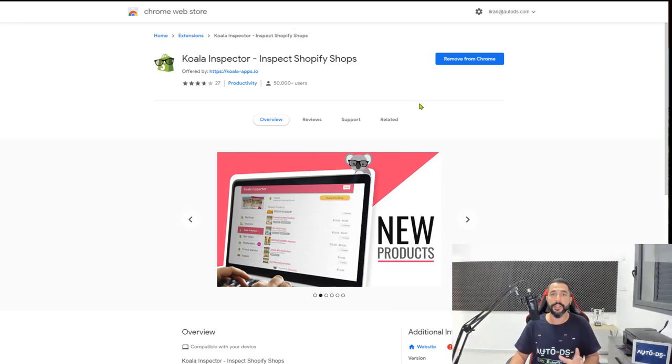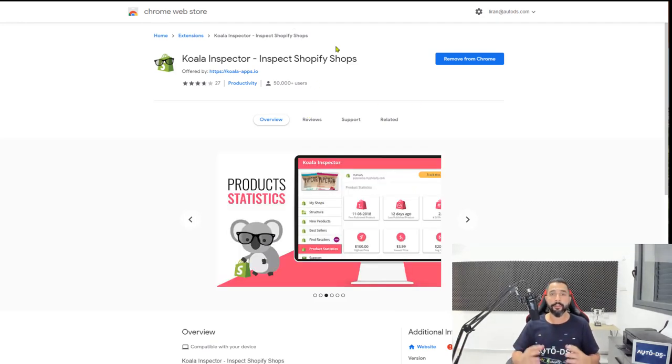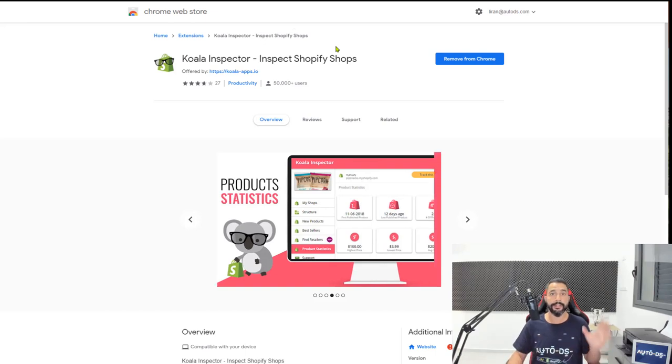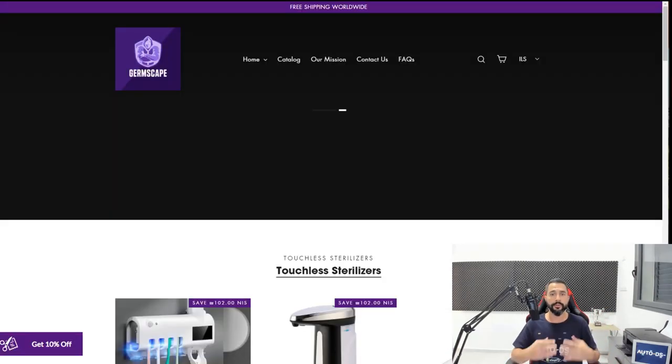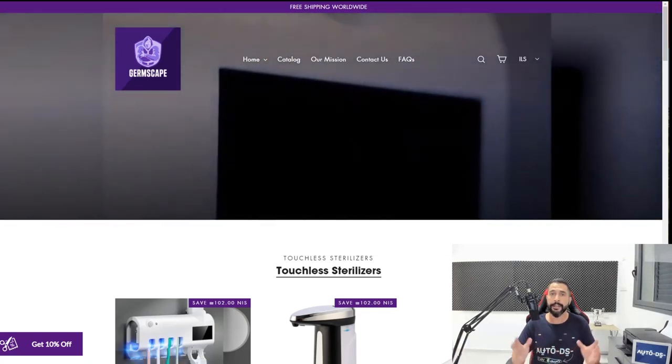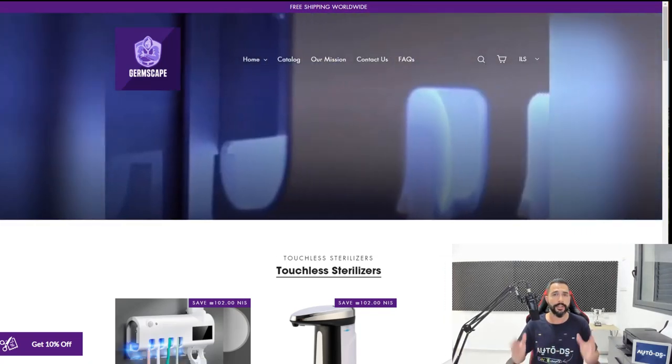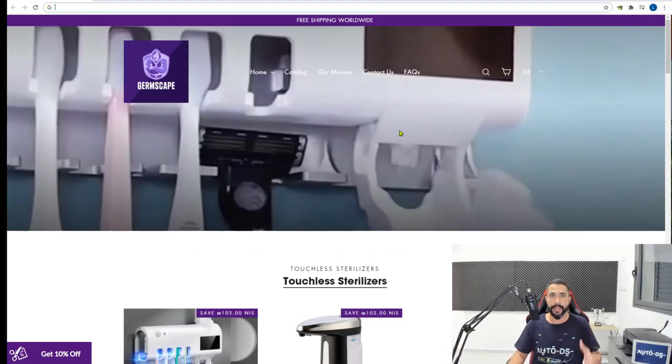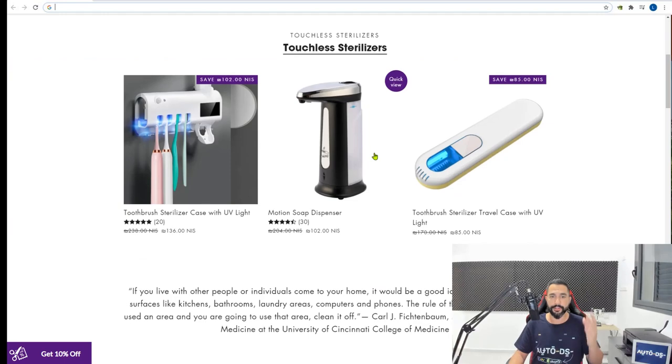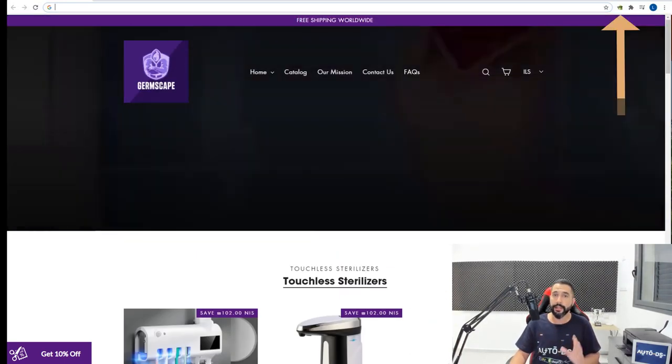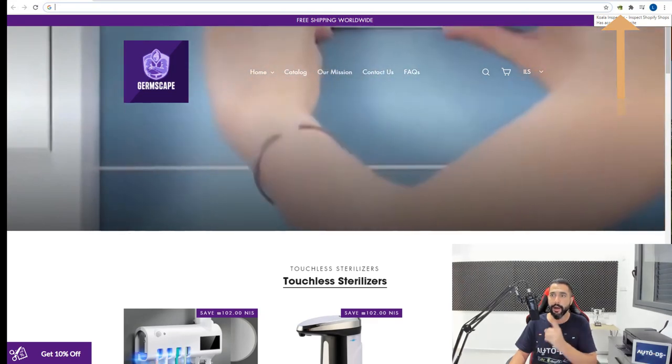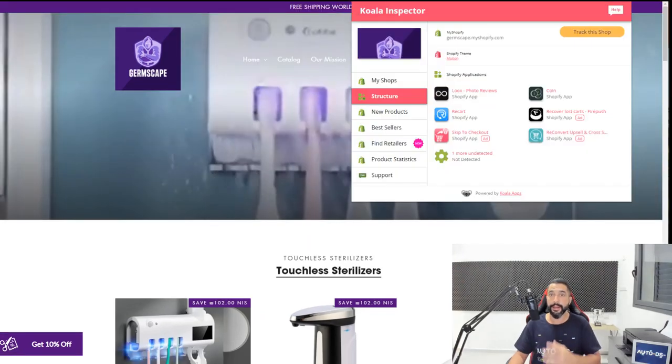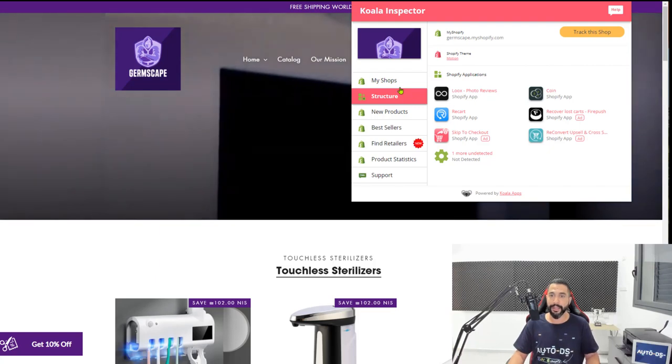Once you add this extension to your Chrome, all you have to do is install it, and then go inside any Shopify websites using the tools that I gave you guys before. So using those tools, we got to these sites and let's see exactly how the Koala Inspector can help us here. I'm on that website with the toothbrush sterilizer case UV light. All you have to do is click on that Koala Inspector icon on top. And as you can see, it dropped down this little menu. And here is where the magic is.